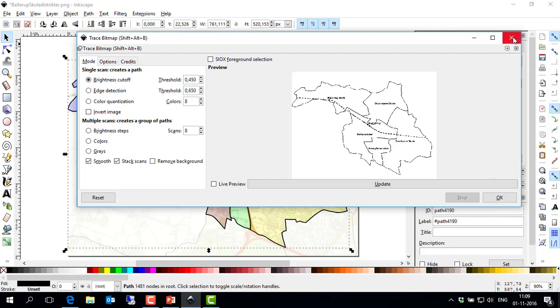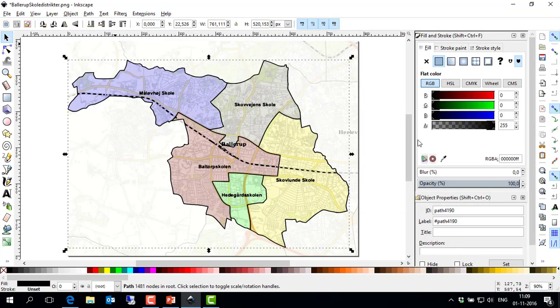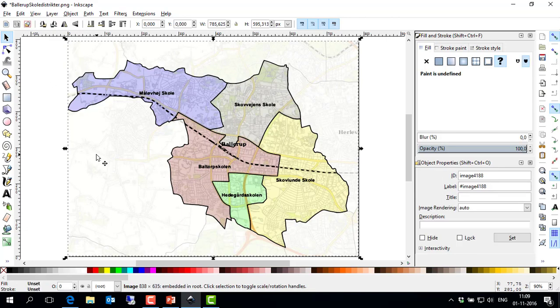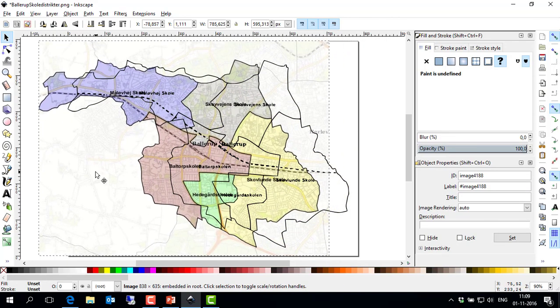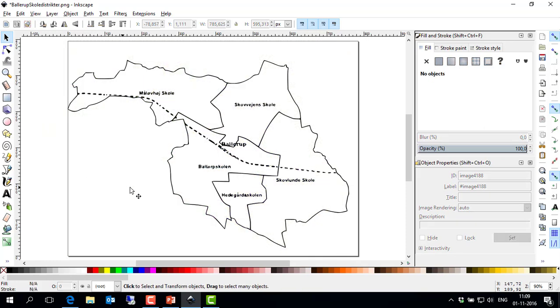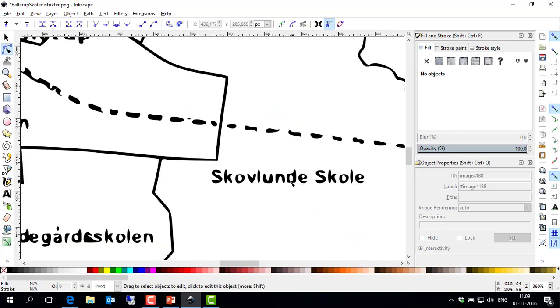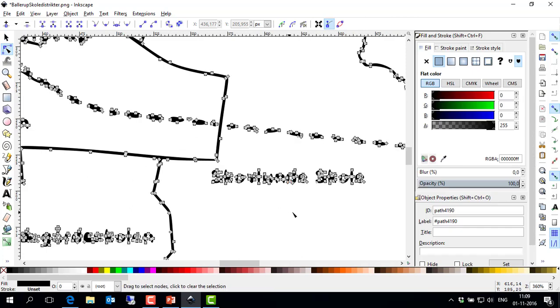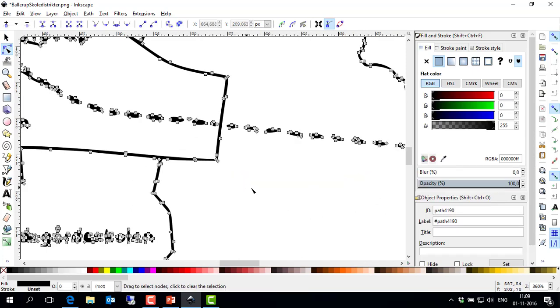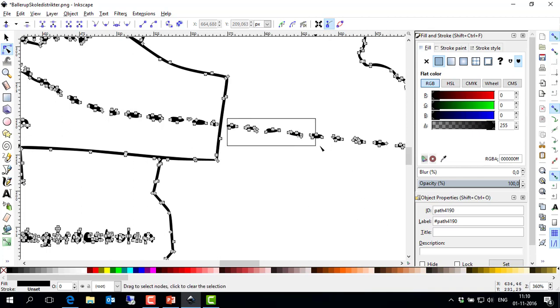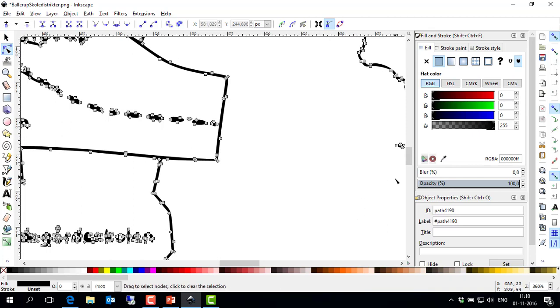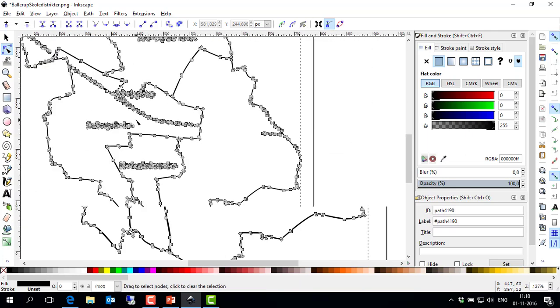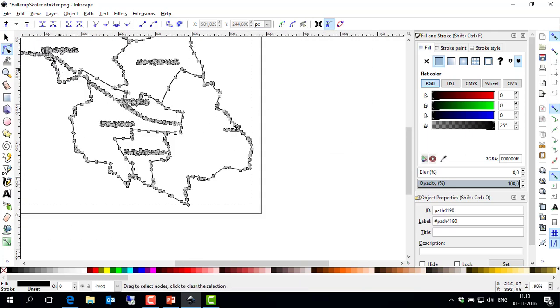But of course, you cannot be fully sure that it wouldn't pick up any noise like I think it's a railway line in the middle there, and also the names of the school districts. So you may want to go here and then clean up these things. So I'll just zoom in here. And again, having a look at all the nodes, you can then make a multi-selection to, for example, get rid of that school name. These railway line dots can also be removed in a similar manner.